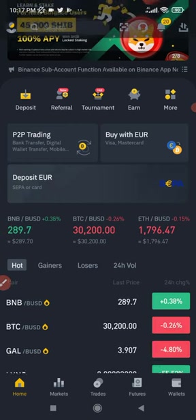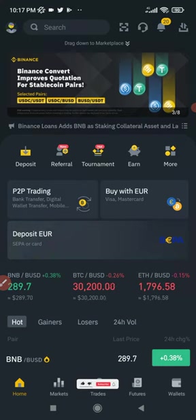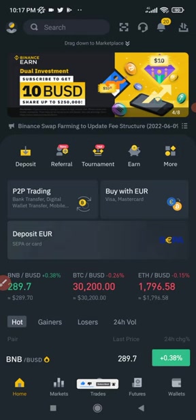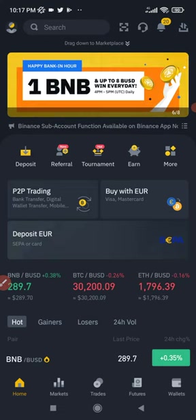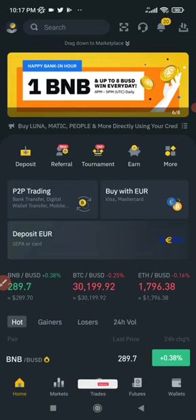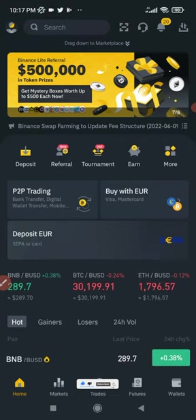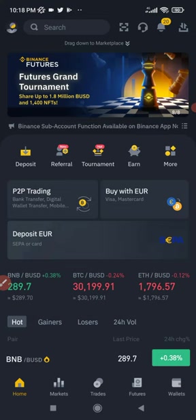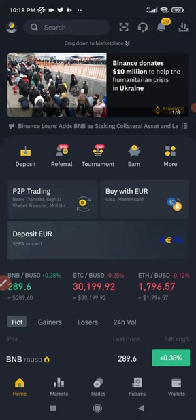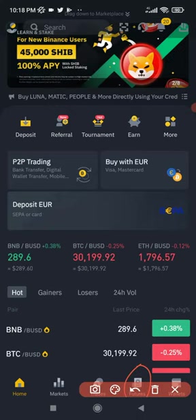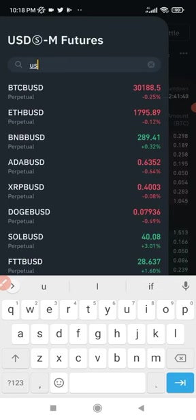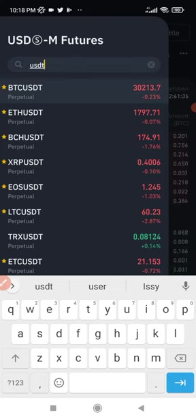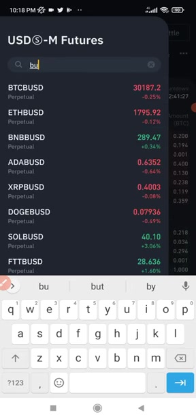The first thing we need to look at is what stablecoins are — something a lot of people, especially newbies in the crypto space, don't understand. Stablecoins are cryptocurrencies that have their values backed to a fiat currency, in most cases the US dollar. That is the reserve currency, so the value of stablecoins are always pegged to the US dollar. Examples include USDT and BUSD.